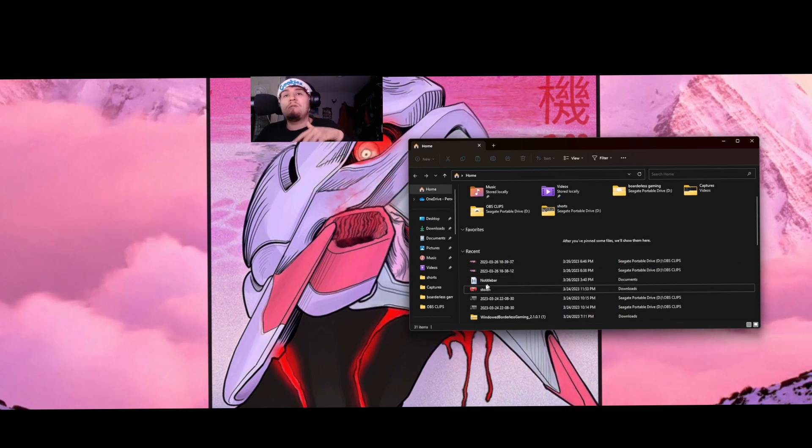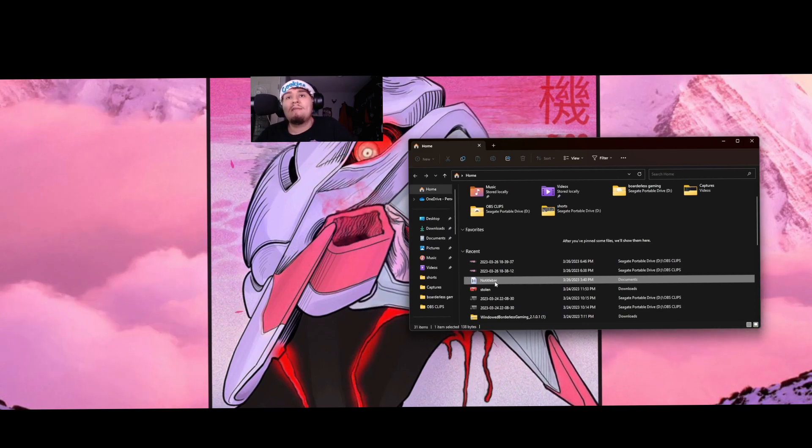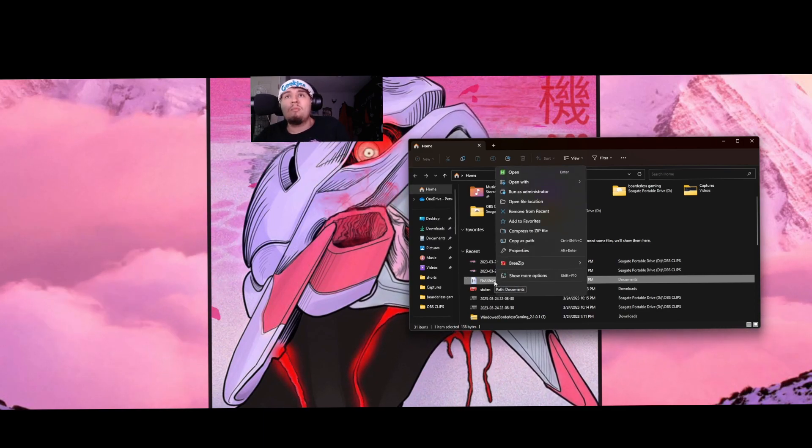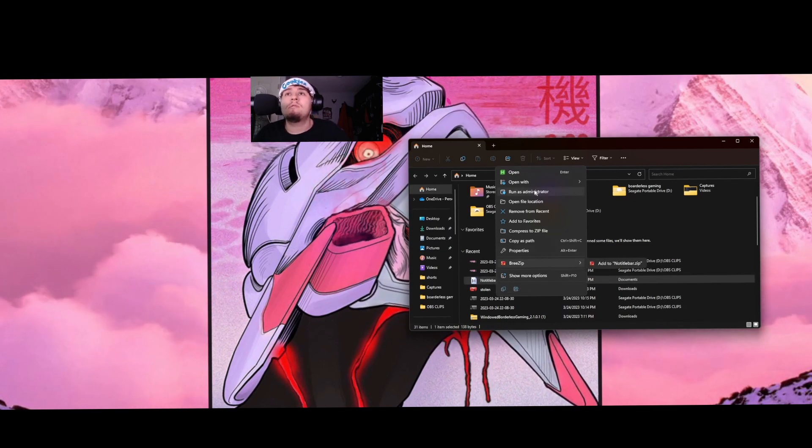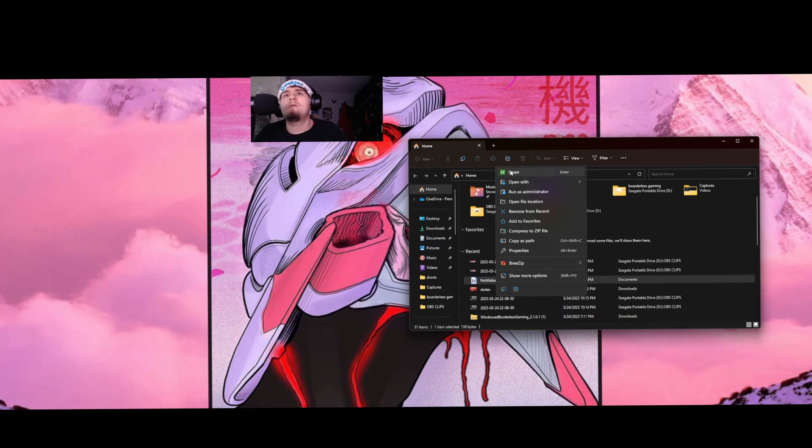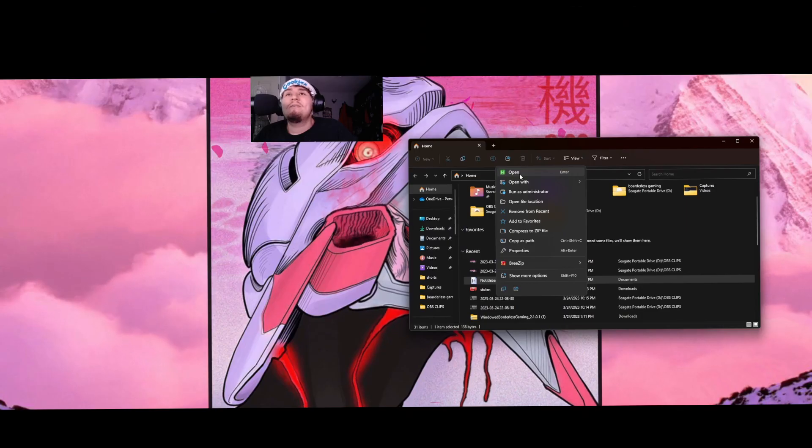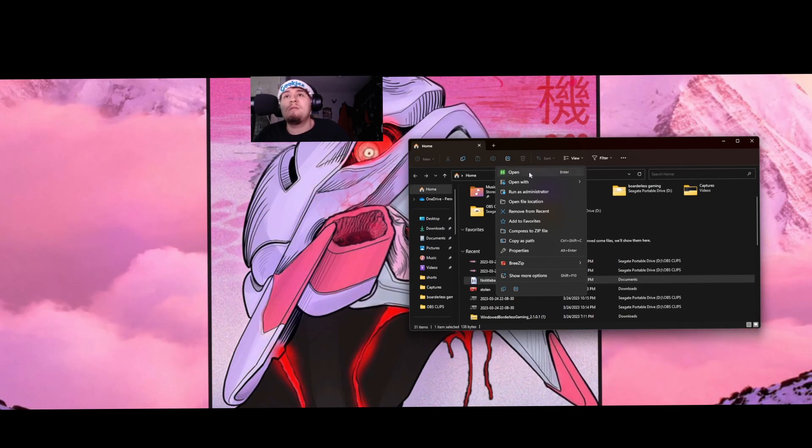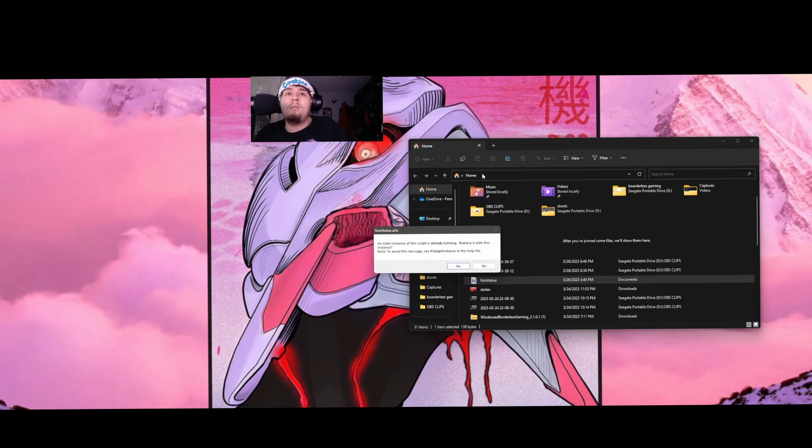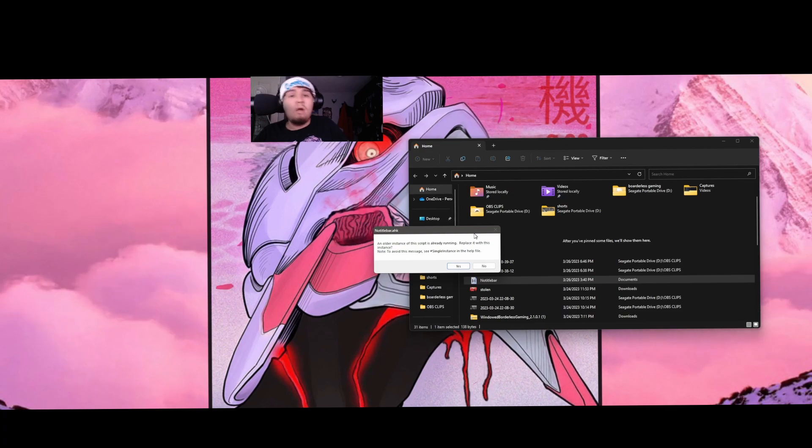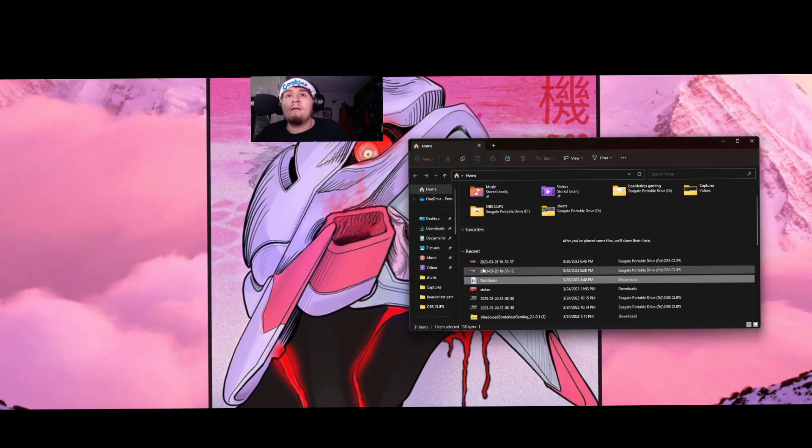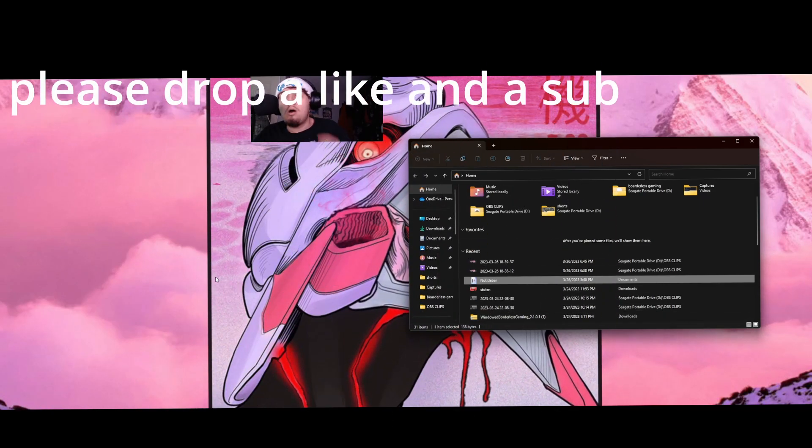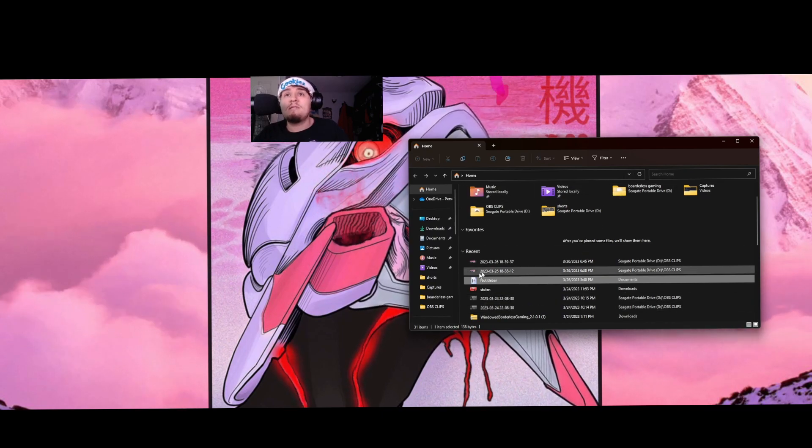Once you save that, go here and find where you saved it. It should look like this. Sorry if I sound a little nervous, I haven't done a video in so long. You're going to want to open it with AutoHotkey. It's going to be just like this. Mine says it's already running but it'll start running for you. It's not going to pop up with a window or anything, it's just going to automatically start running in the background.